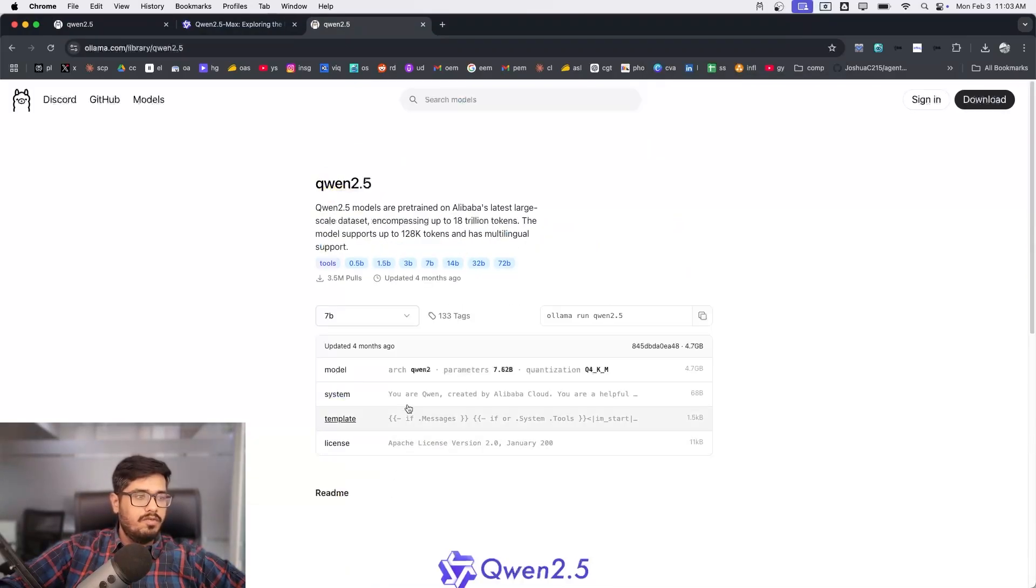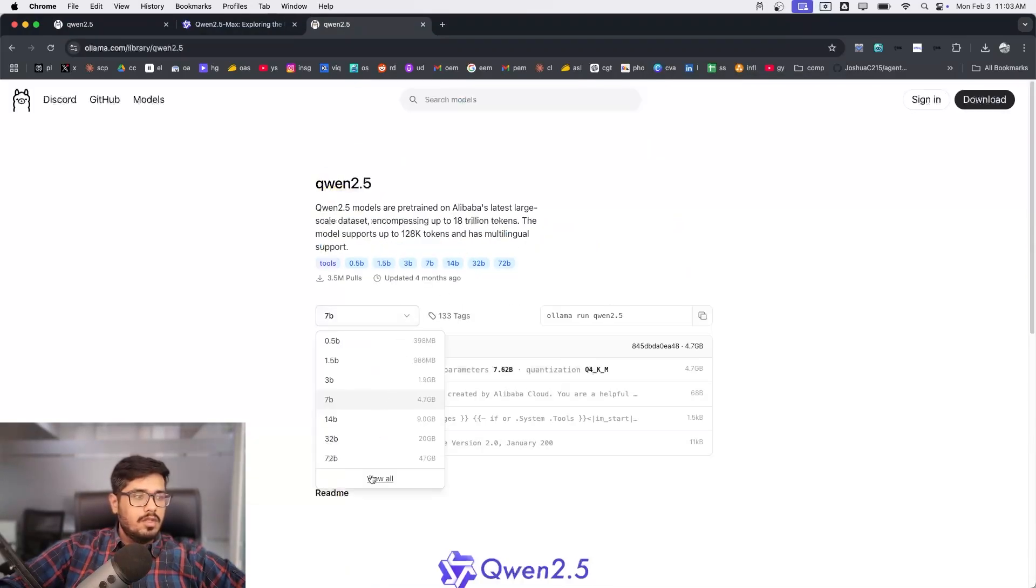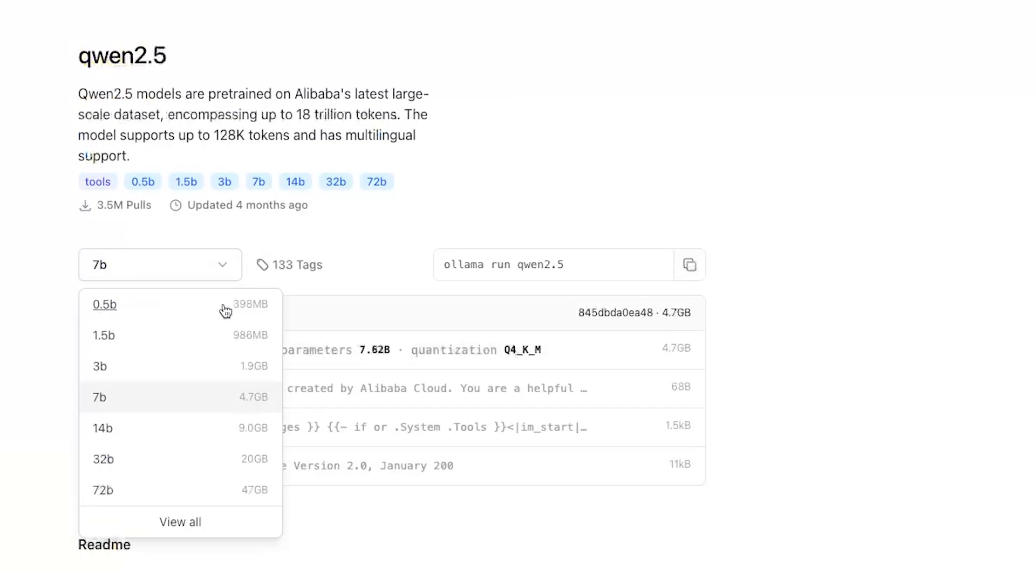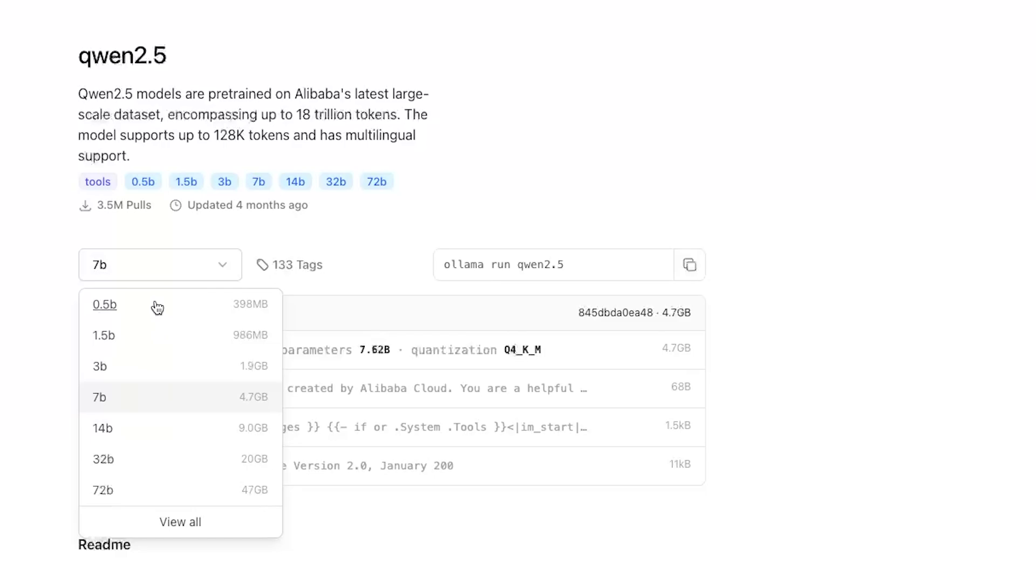You can see there are a bunch of different models or model options available. The smallest one is 0.5 billion parameter model which is well suited for mobile phones, and 1.5 billion parameter model. But you also have the 72 billion parameter model which is actually 47 GB.